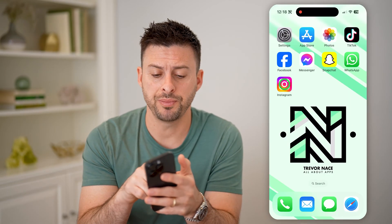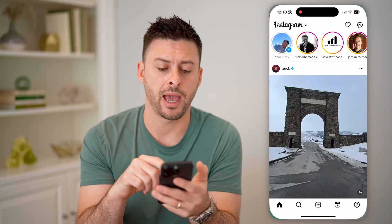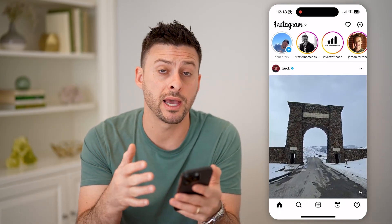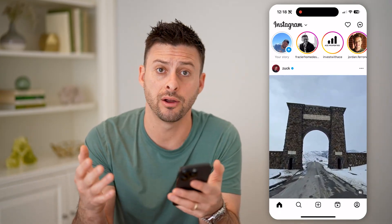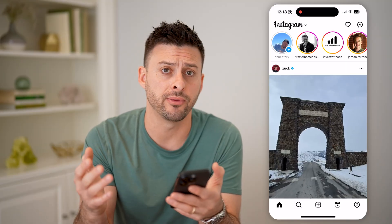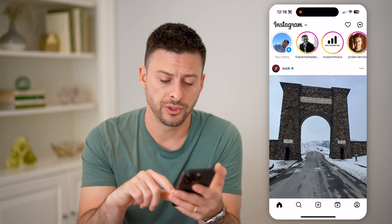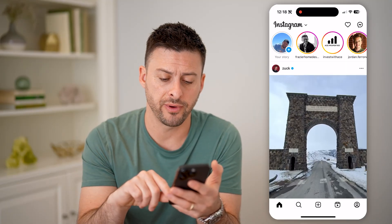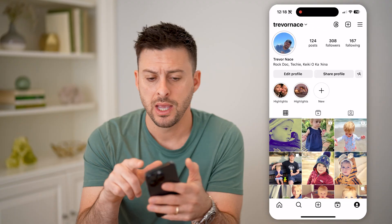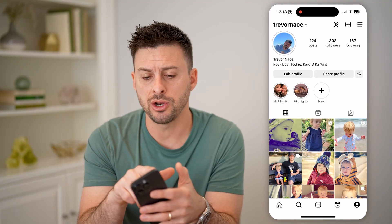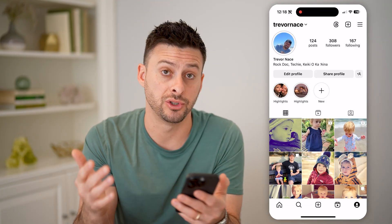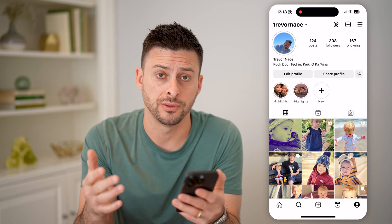Let's open up the Instagram app here. You can do this for your own account or for any other account that you want the user ID for. So let's tap on your profile icon at the bottom right. I'll just make note of my username at the top left, which is just Trevor Nace.